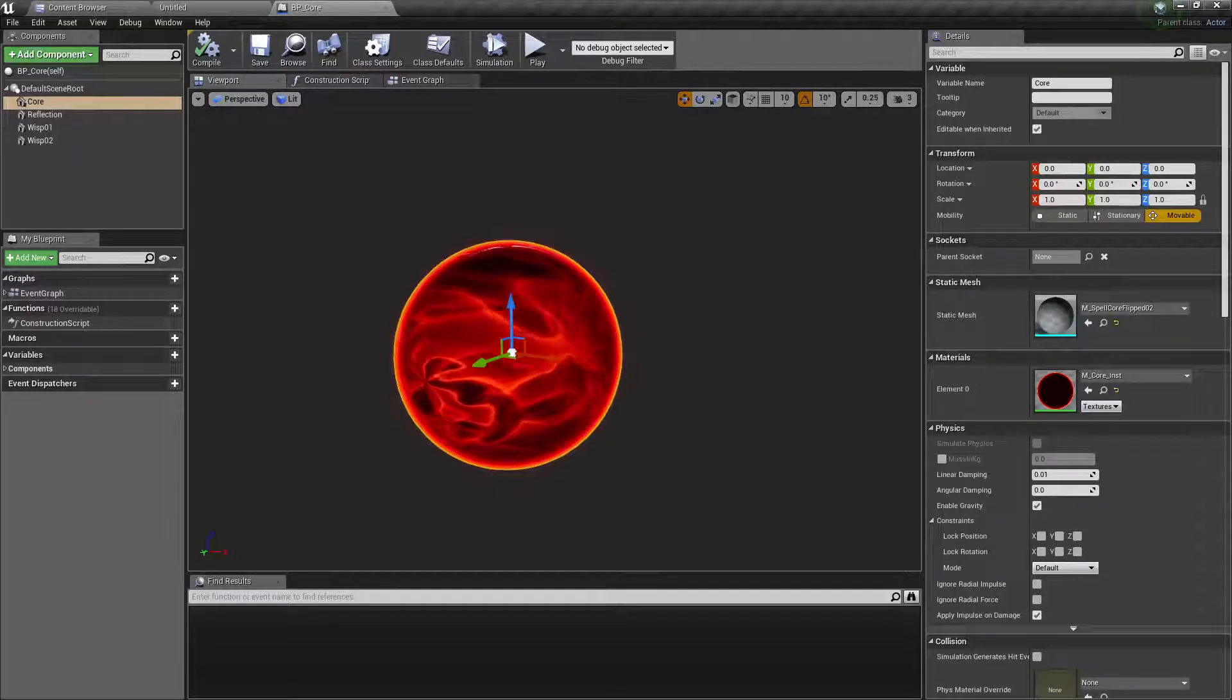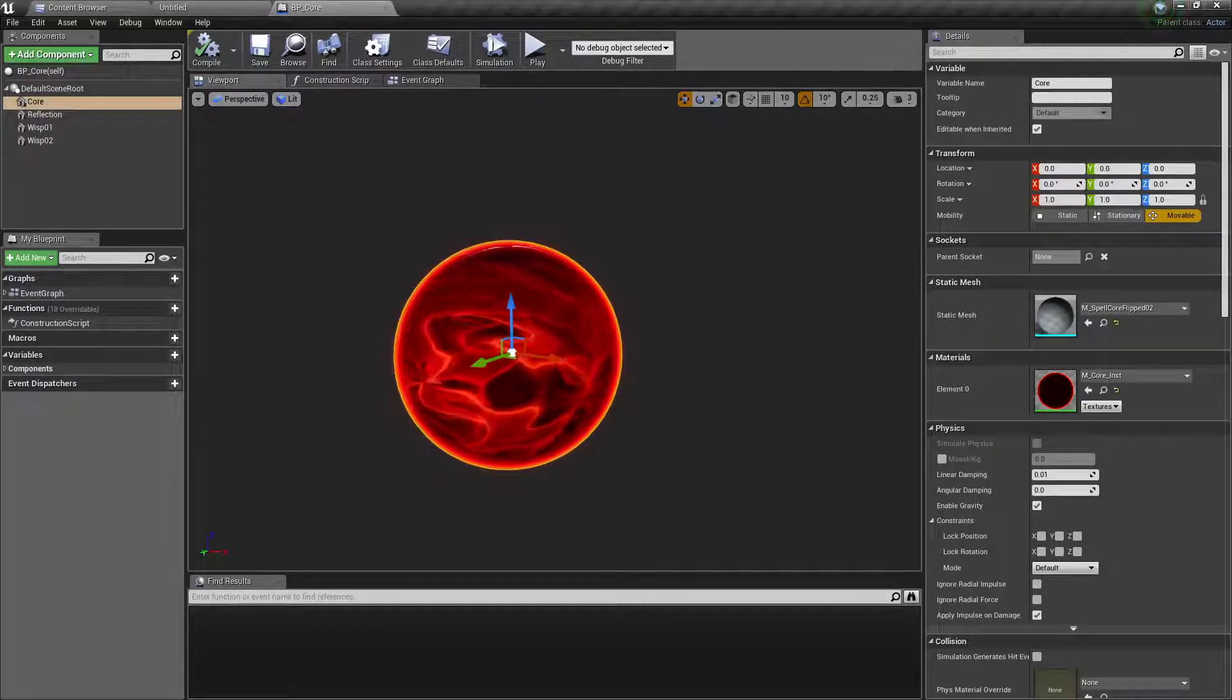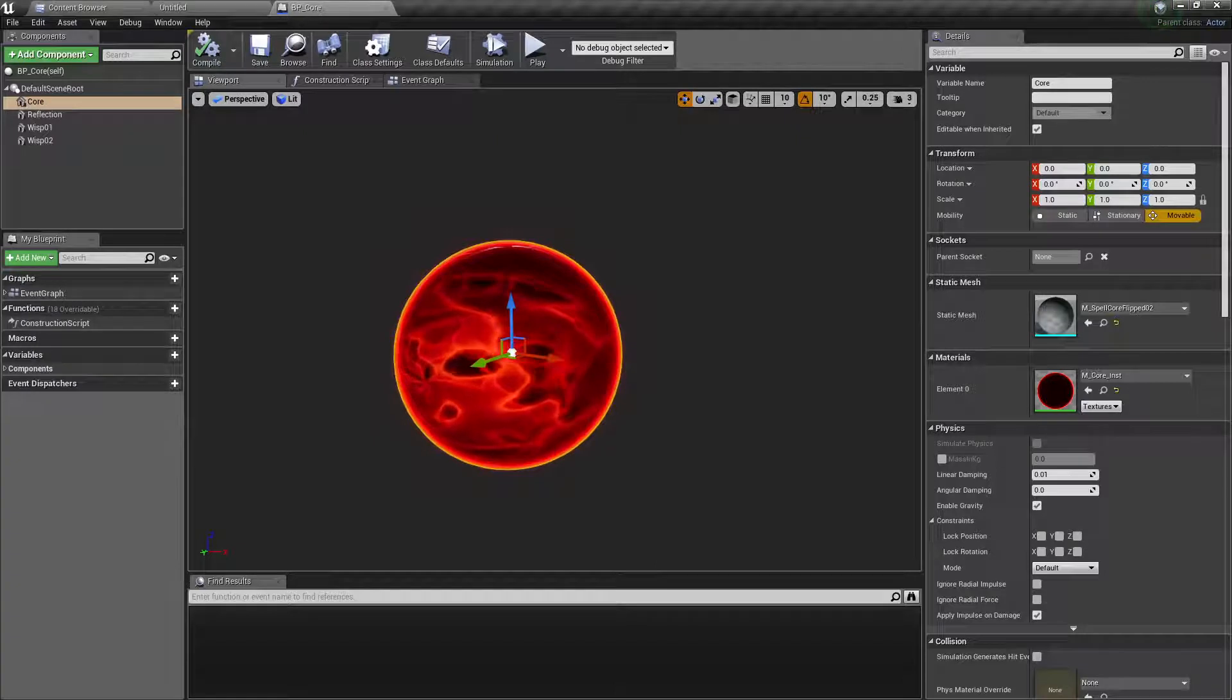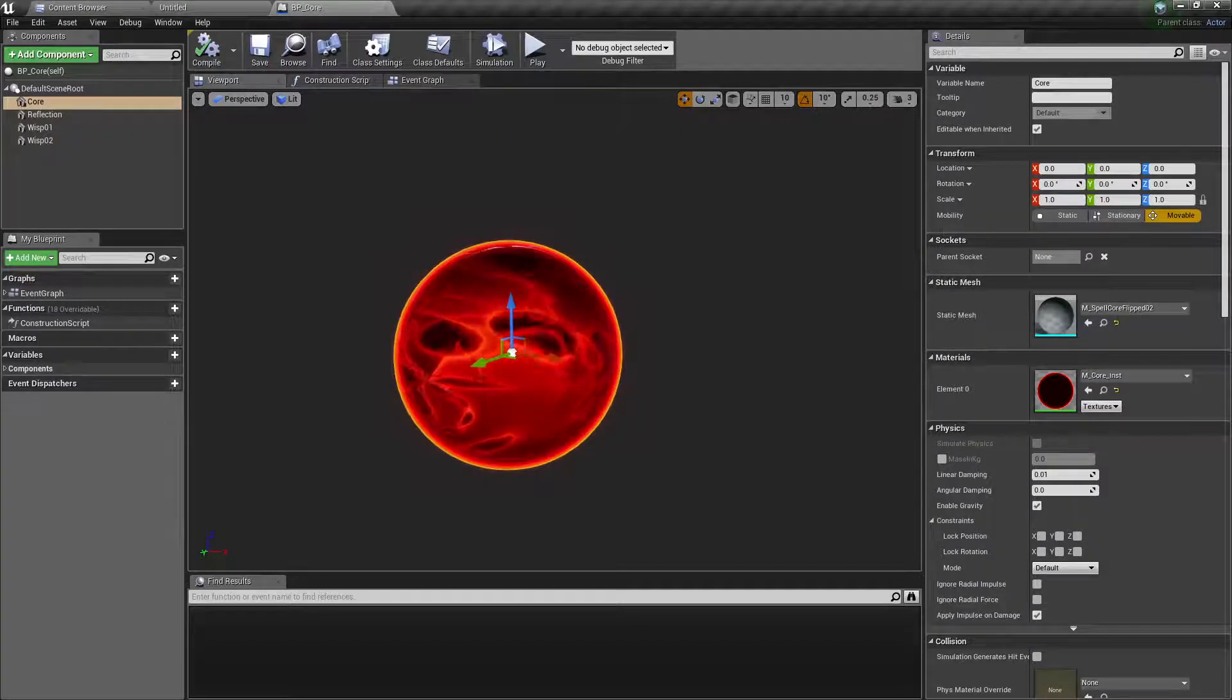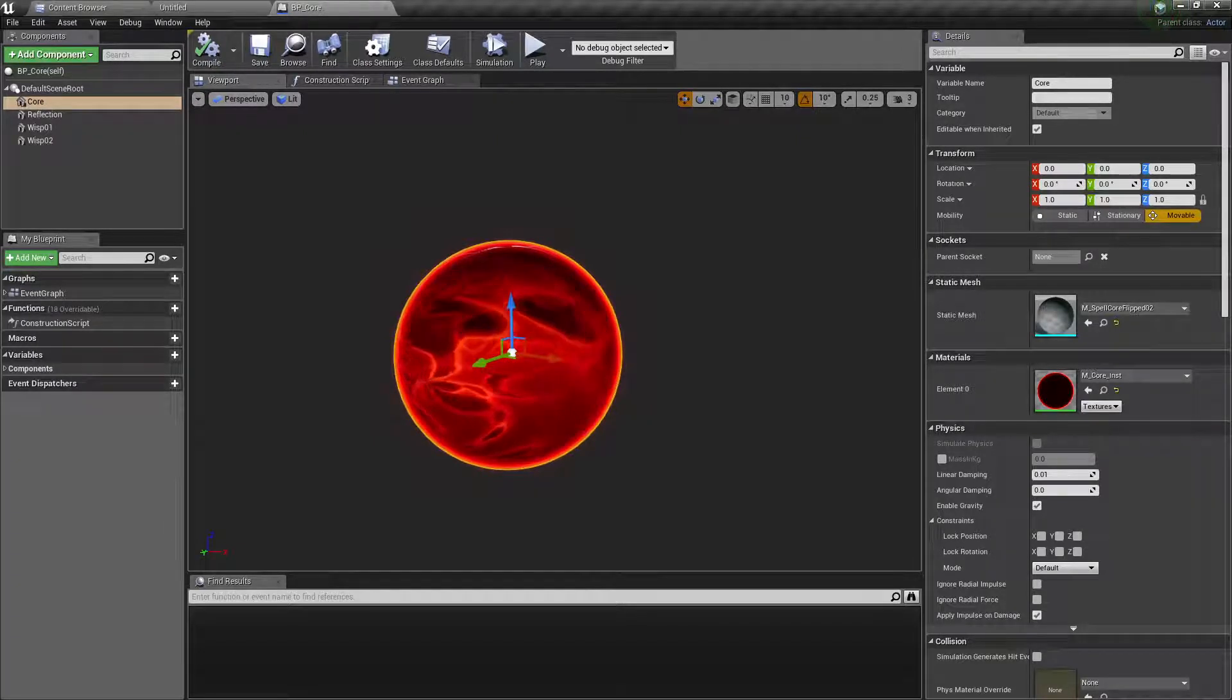Hey and welcome! This should be the last tutorial of this sphere but certainly not the last of the VFX material series.